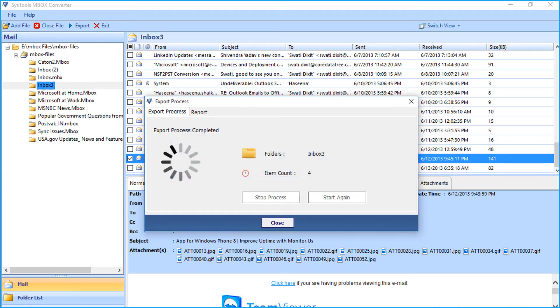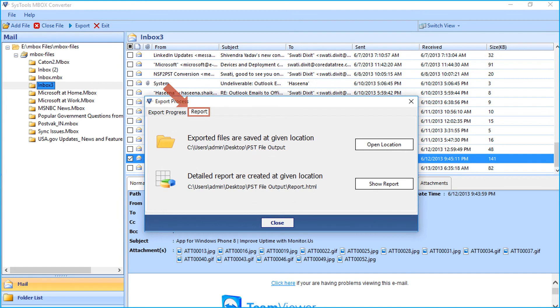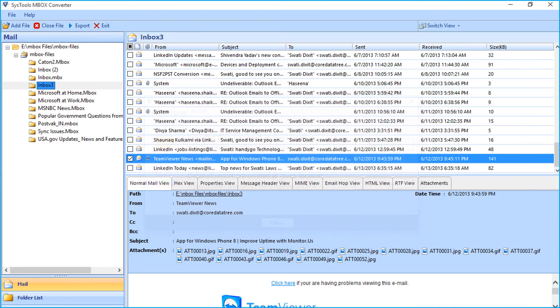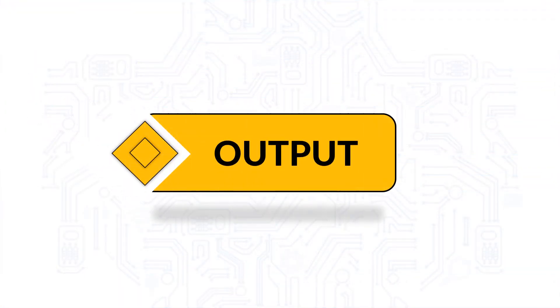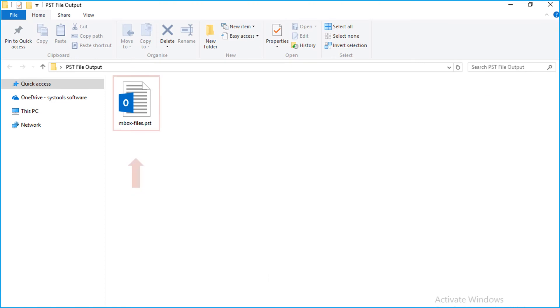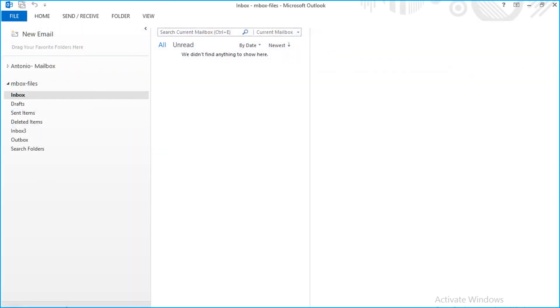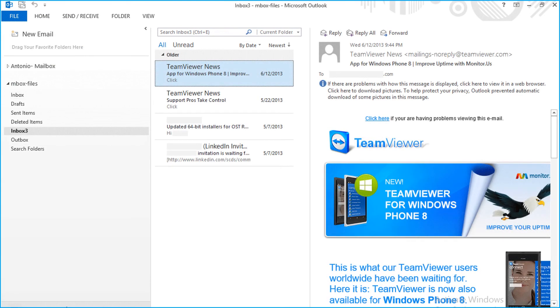Clicking the report tab will show you the location in which the files are saved, along with the detailed export report at the given location. Now let's check out the output files. Open the destination folder in which the output files were saved. Then you can import the file in MS Outlook to further preview its details.